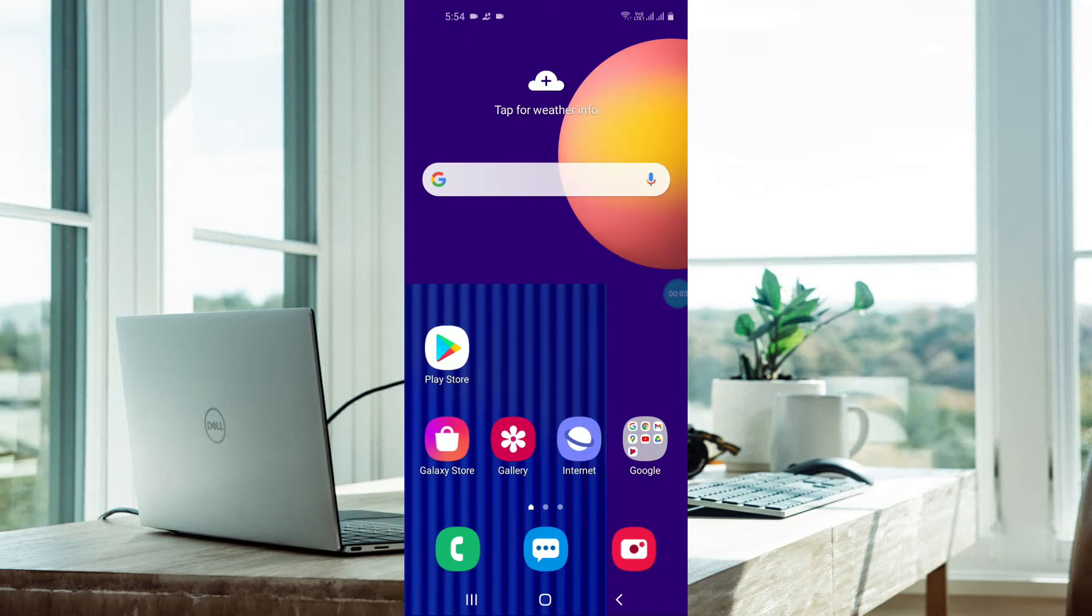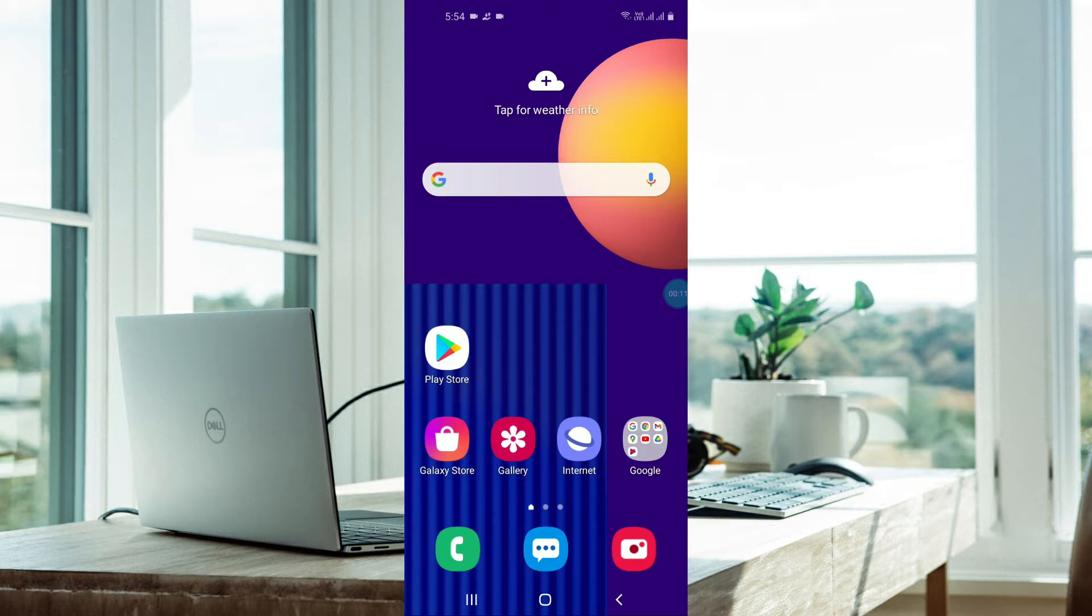Hello friends, today I will explain everything about ADB Screen Recorder. This is the best screen recorder that I use to make my YouTube videos. I will show you how to download it first.